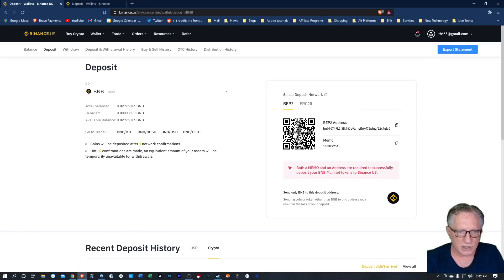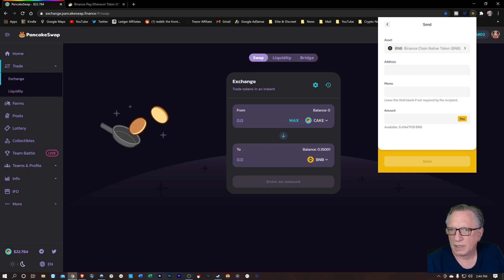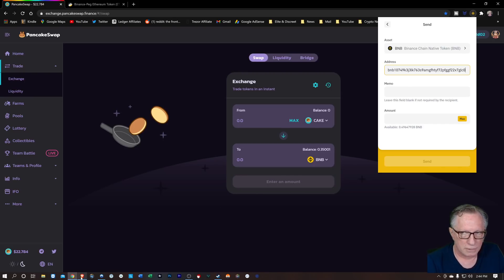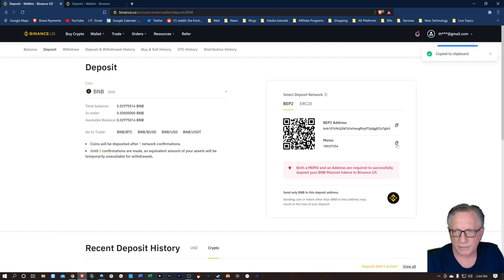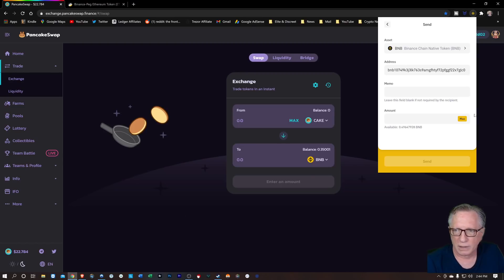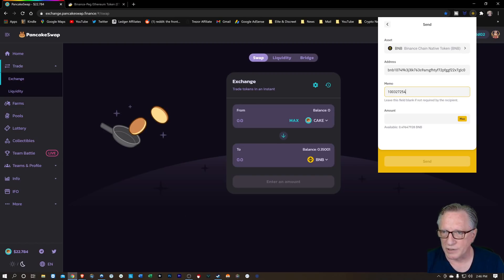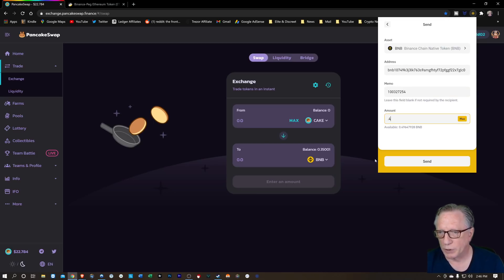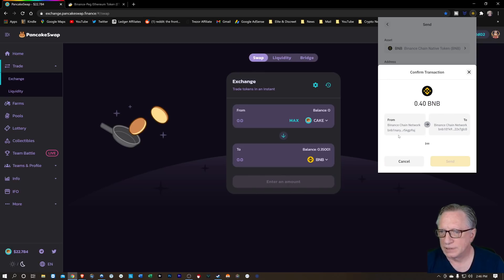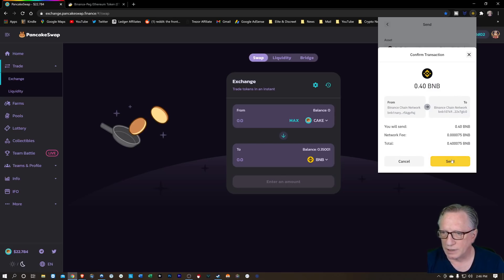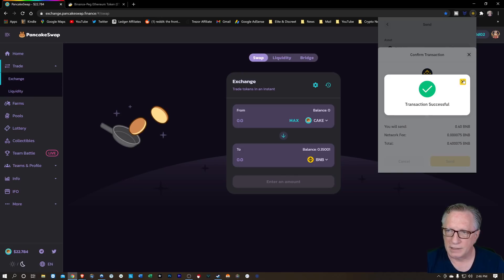Let's hit send and paste in that address of our Binance U.S. account. But we need the memo — we've got to use this memo. Please don't forget the memo. We'll paste in the address and go ahead and max it out — actually let's just do 0.4. Let's hit send. Binance chain to Binance chain, we're all good. Let's go ahead and send. And successful.